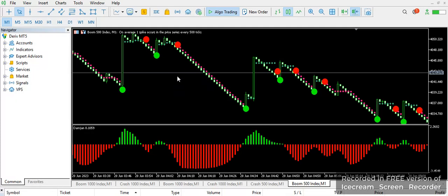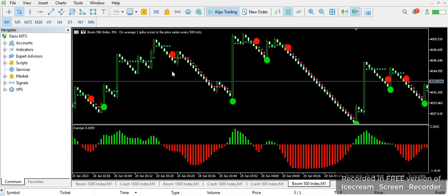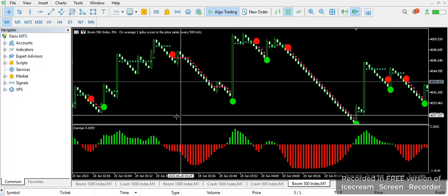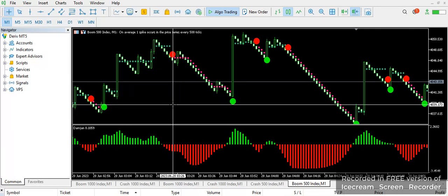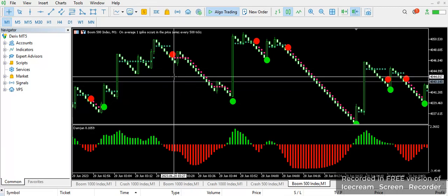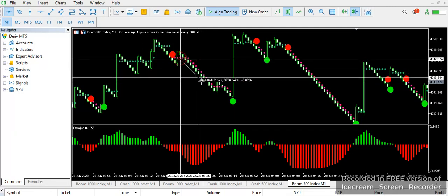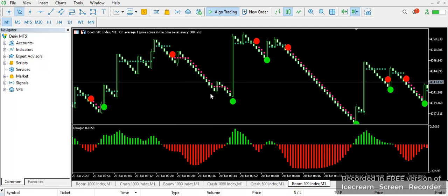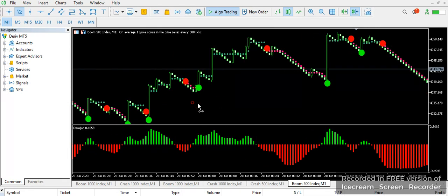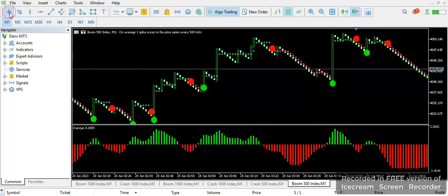Here the signal is accurate with our red histogram, so you can easily take that trade. Same thing here — it's accurate with the red histogram. At this level, even though the spike happens, you can see it keeps selling down until you have a full profit.